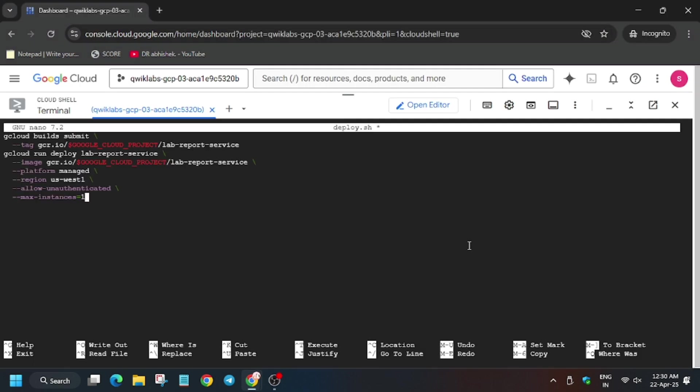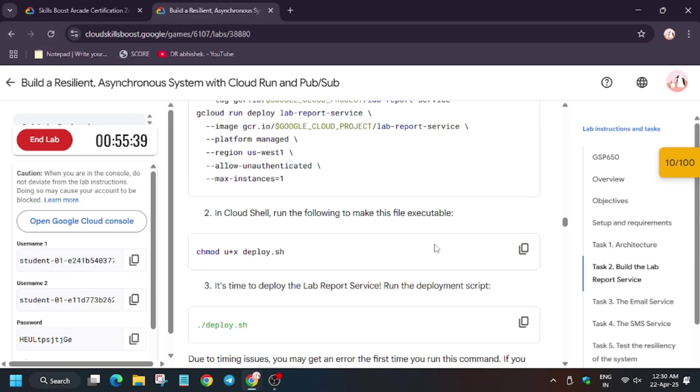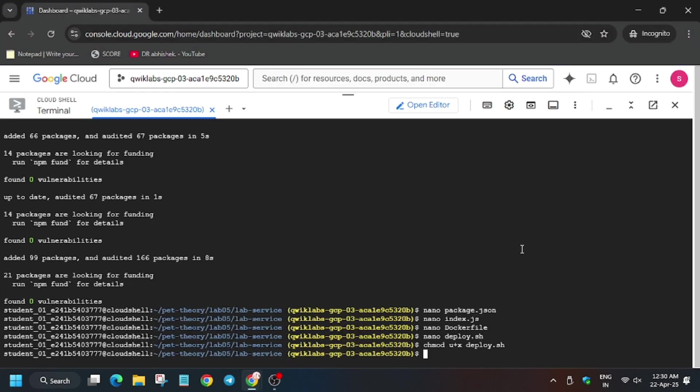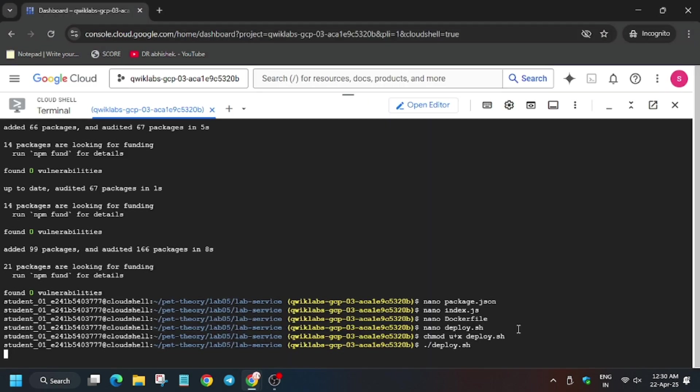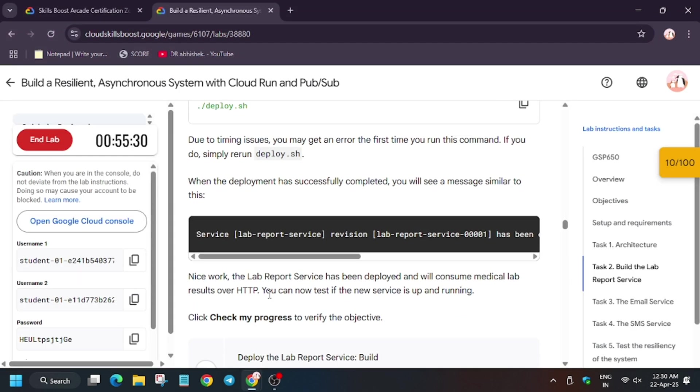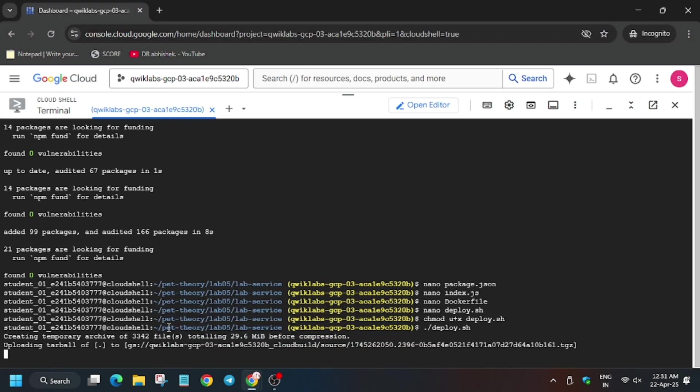Now enter it, Ctrl+X, Y, enter. Now we have to run this run deploy command and wait for this command to execute.